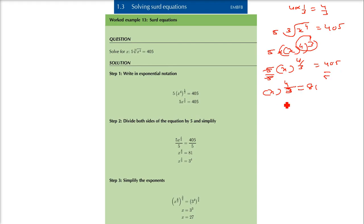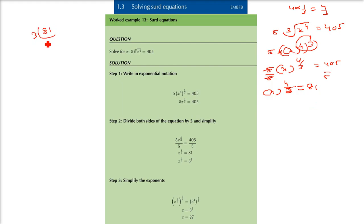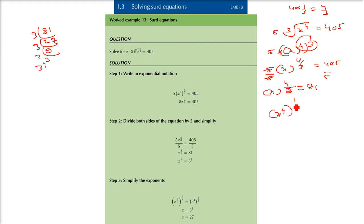Now if you see, I can write this 4 by 3 — this 81 — as 3 to the power 4. So it is x to the power 4, to the power 1 by 3, is equal to 81, which can be written as 3 to the power 4.